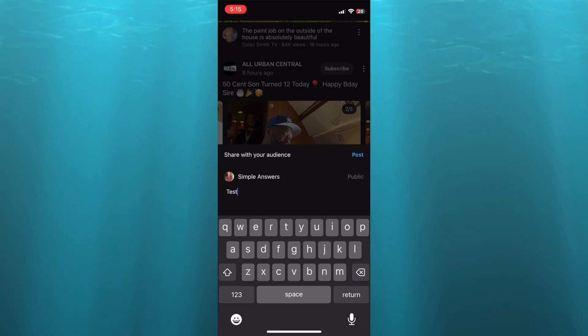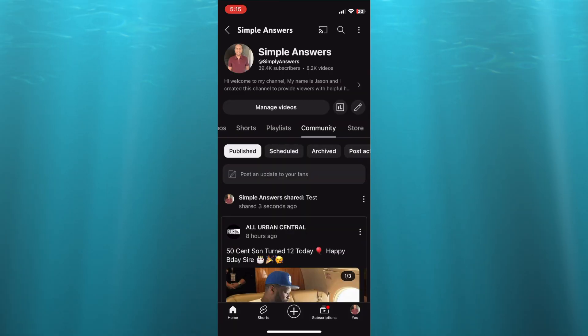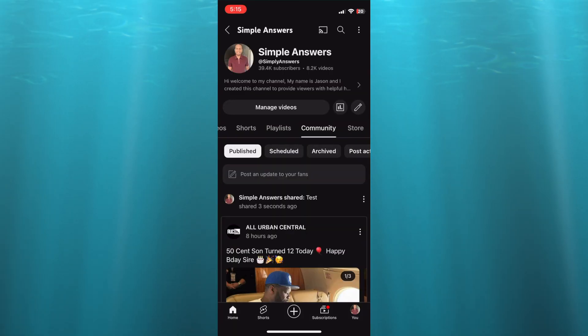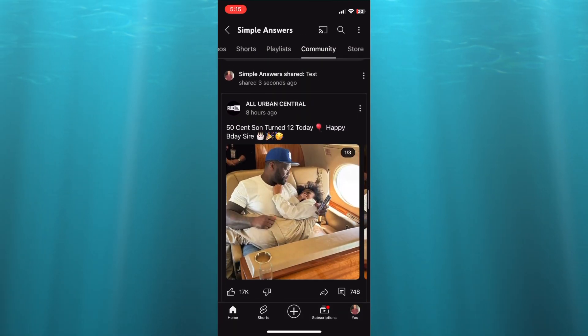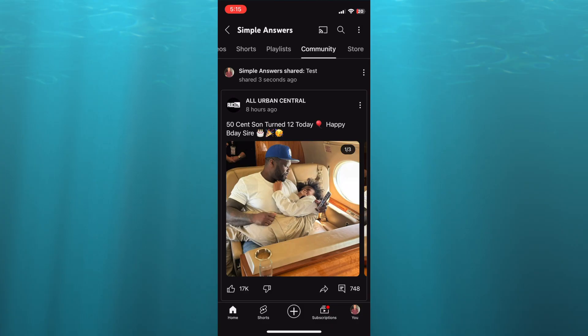I'll just type in 'test', then after doing that you can tap on 'Post'. Once you have tapped on 'Post', it will be added. If I were to tap on 'View', you can see that it has been shared right there. Thanks for watching, hope you found this tutorial helpful and informative.